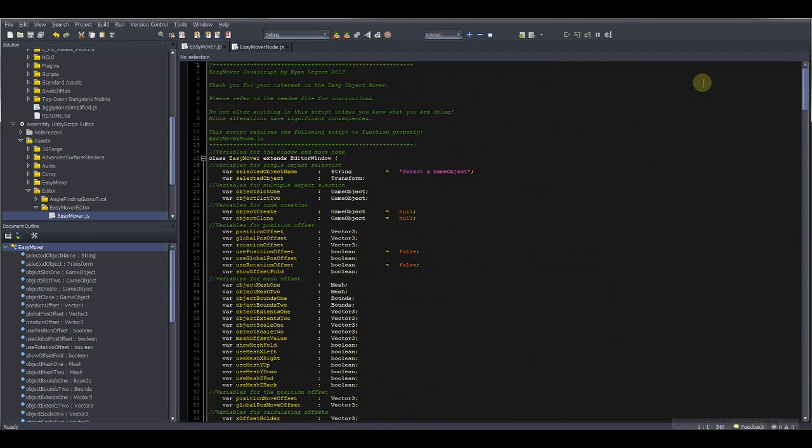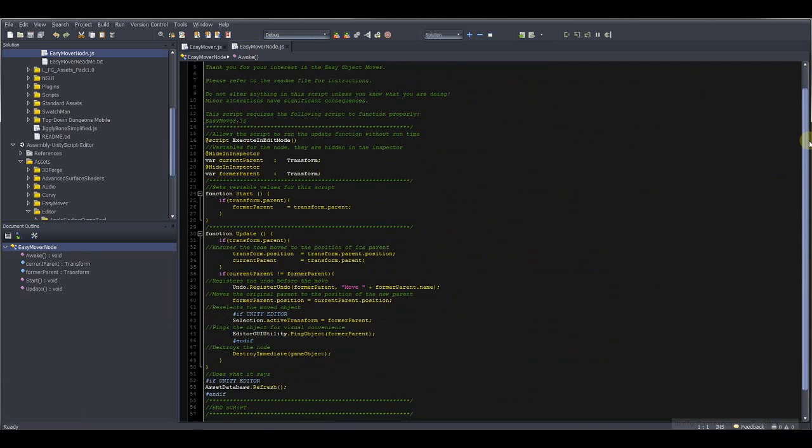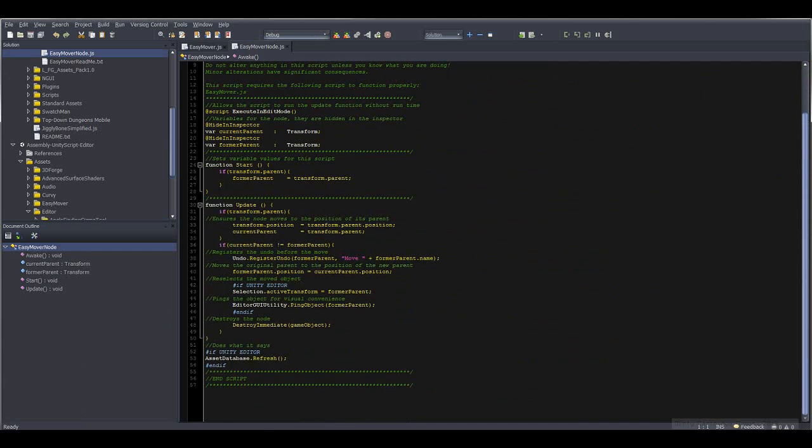But that also includes the commenting. And then the other script is very short. It's not even 60 lines of code.